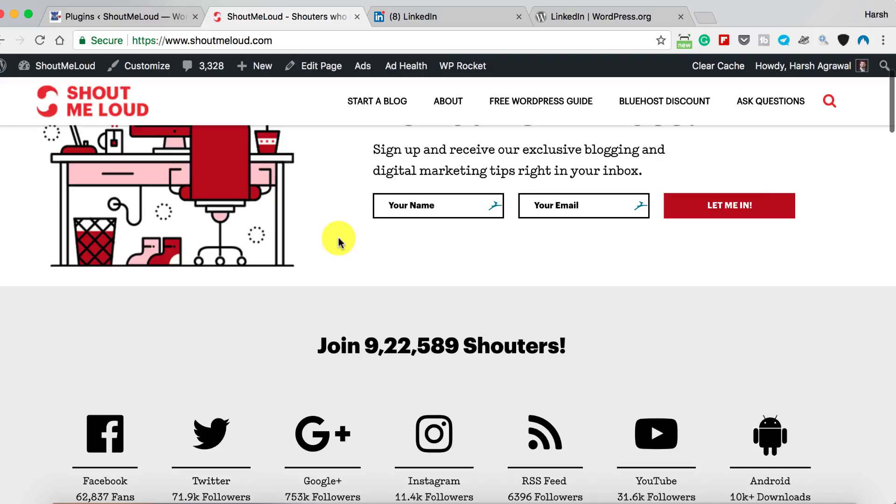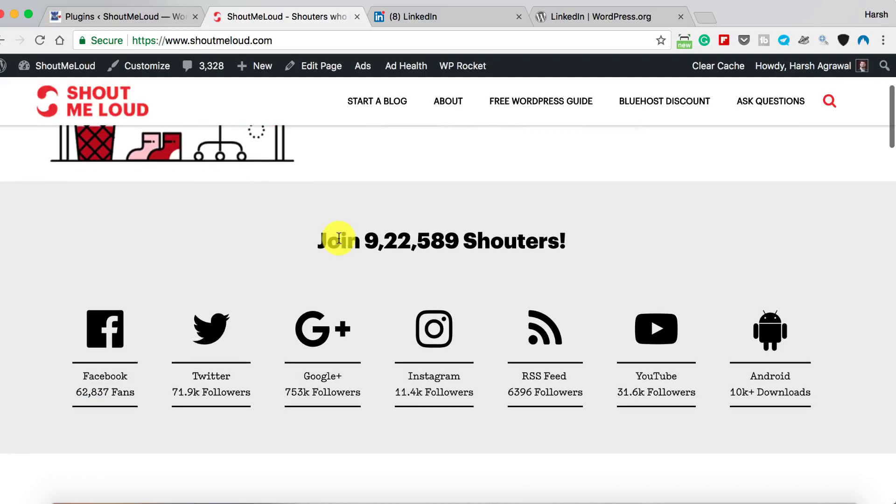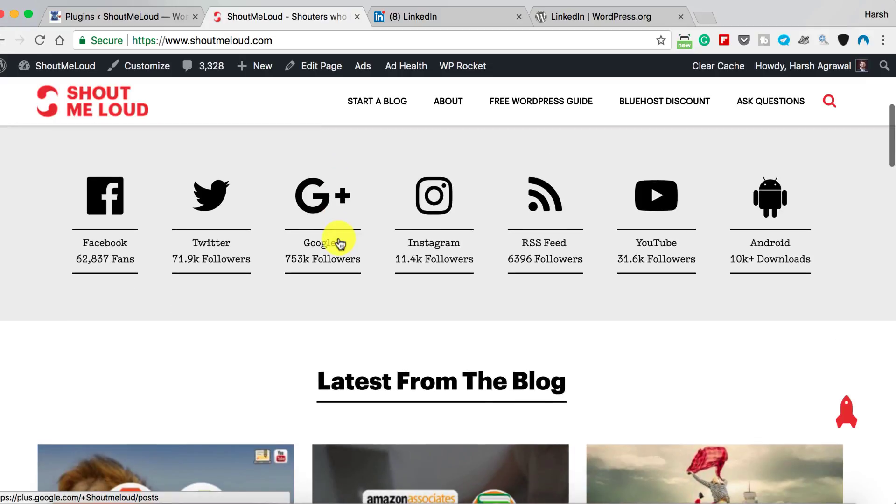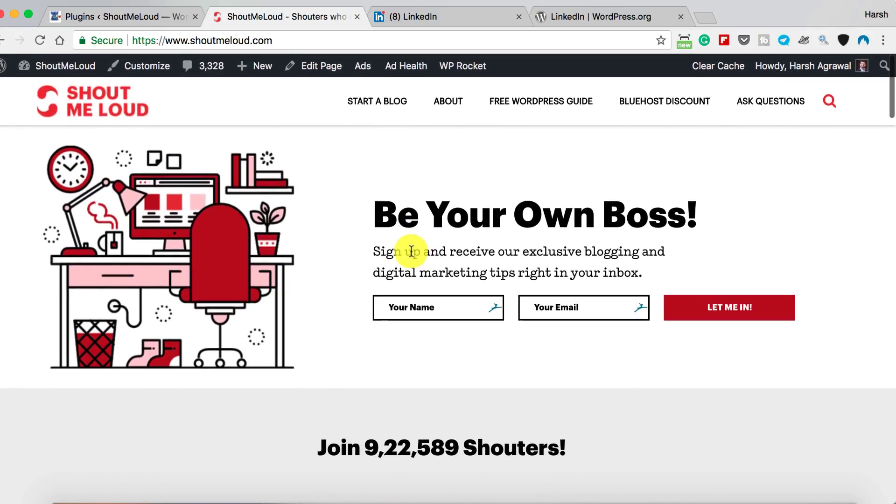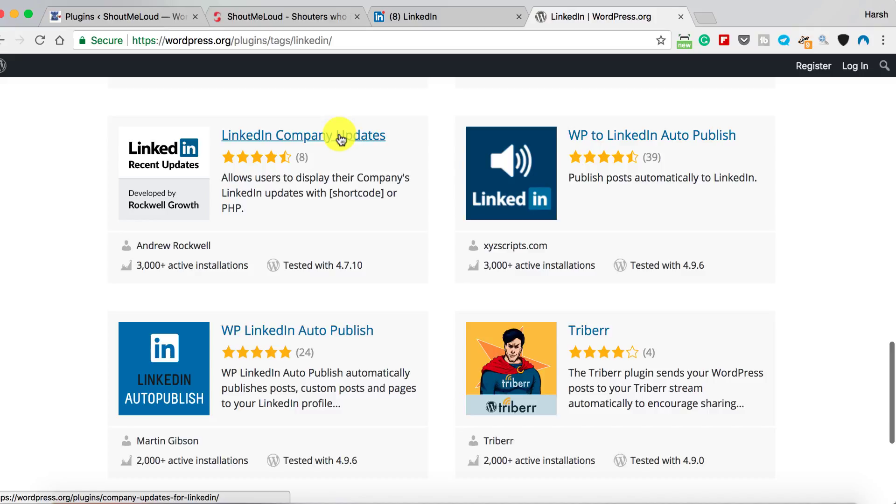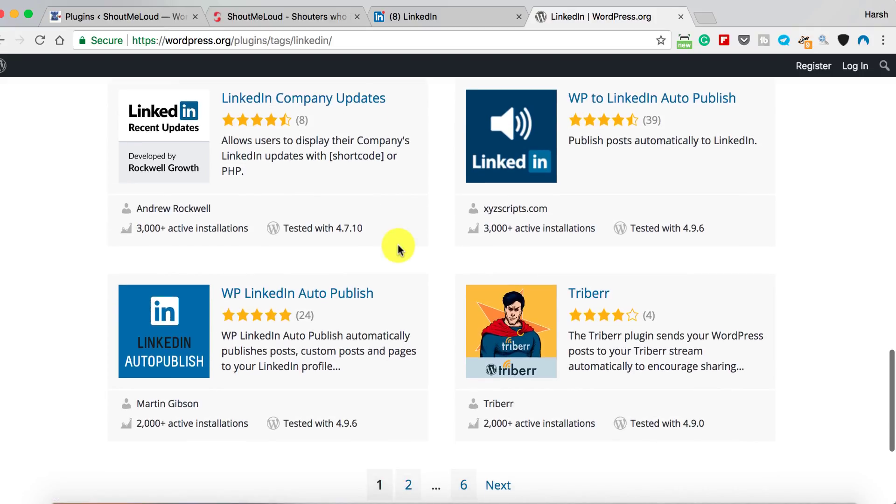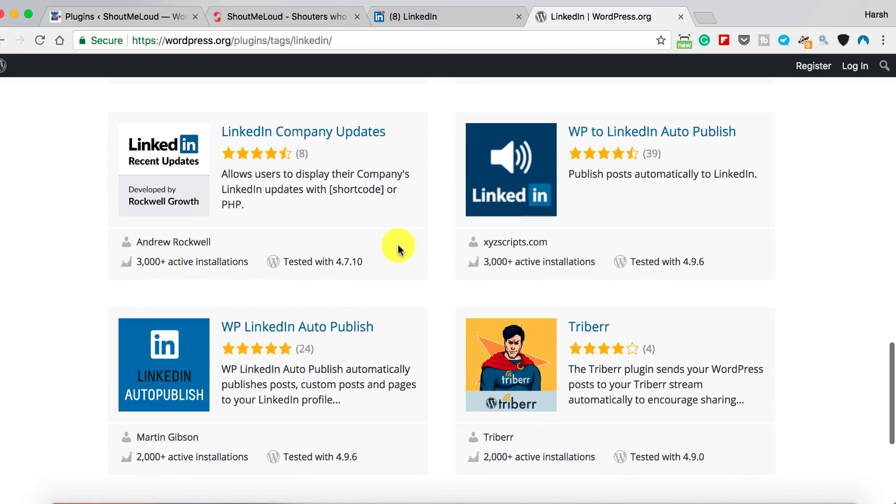So I was browsing the WordPress directory and I found this really nice plugin. I tested this on one of my websites and now I'm installing it on ShoutMeLoud, and I thought I will share the whole thing with you so that you can also start using this plugin.